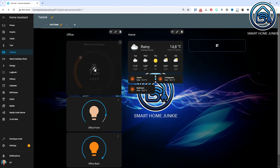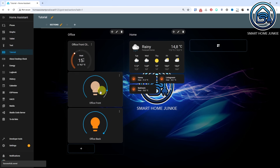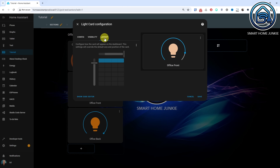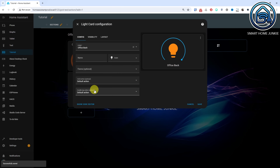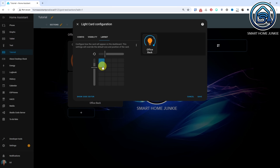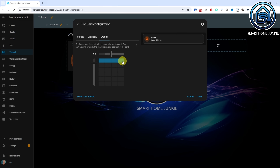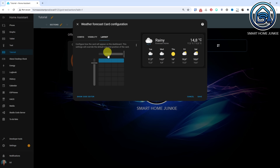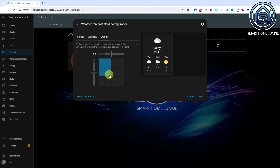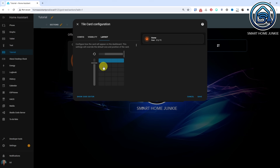A few months ago, sections were introduced in dashboards. Sections allow you to organize your dashboard more flexibly. In this new release, an option has been added to adjust the size of cards within your sections. This means you no longer always need to use horizontal stack, vertical stack, or grid cards to customize your layout. How you can adjust the layout depends on each card.